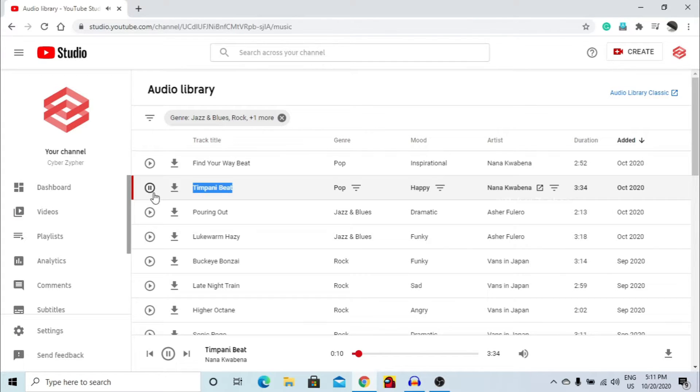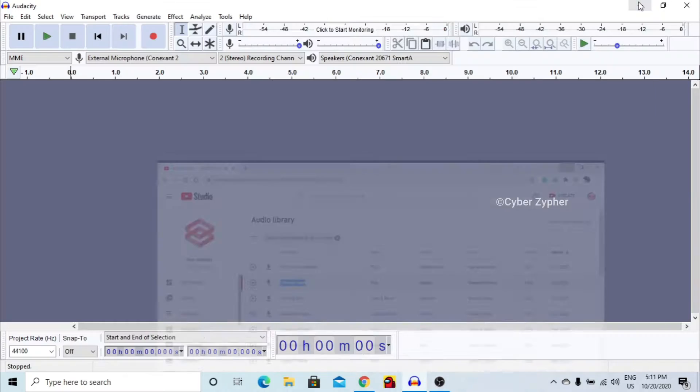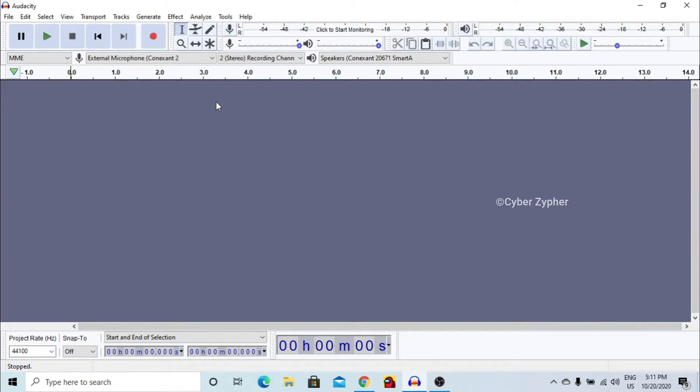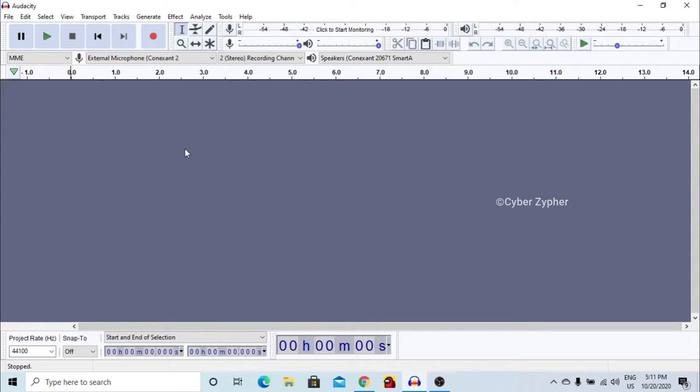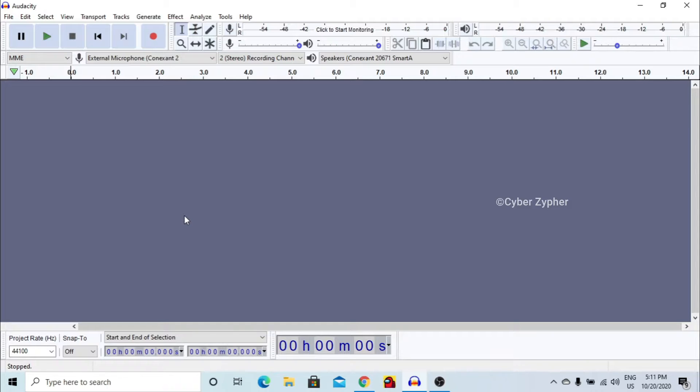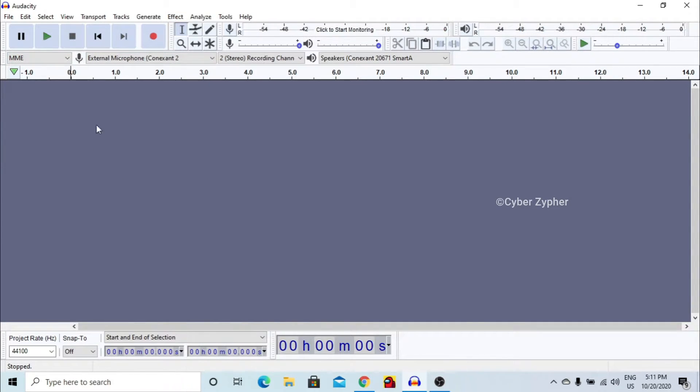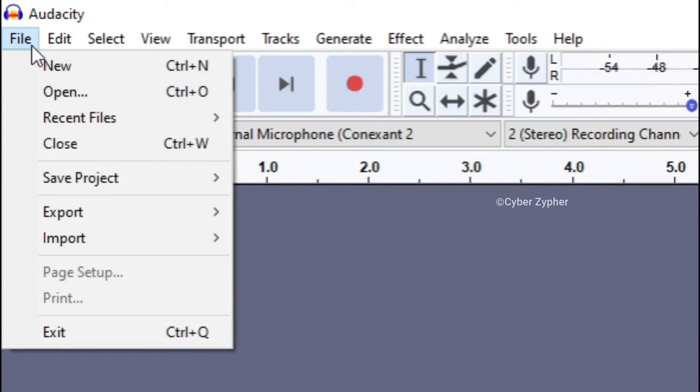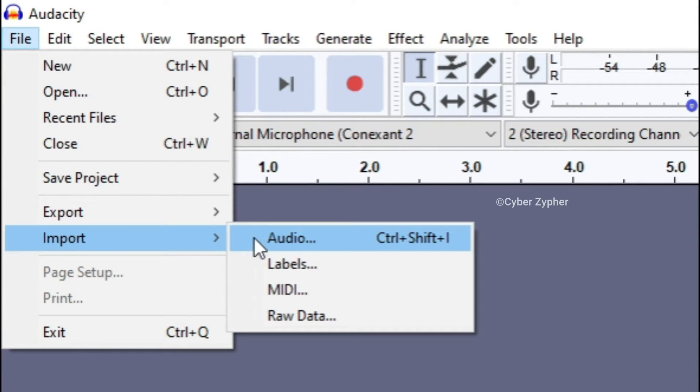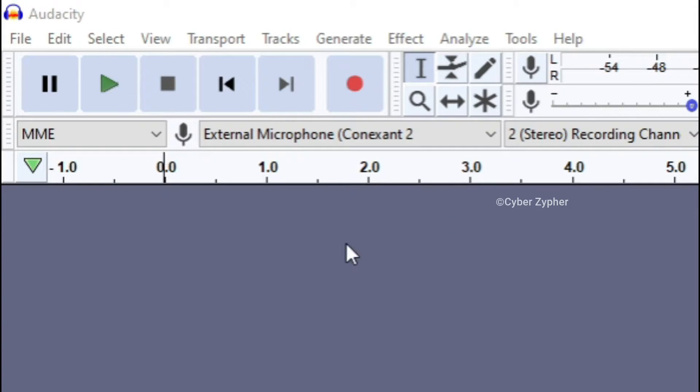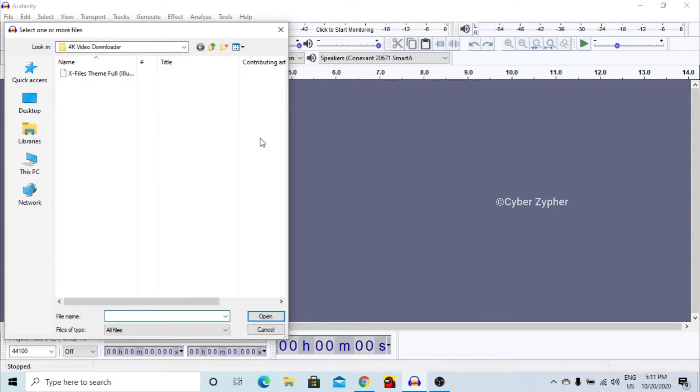So the music is good and as you hear it has a default beat, but we are not going to leave it as it is - we are going to bass boost it. Before that we need to import the audio file, so file, import audio, and this will open.